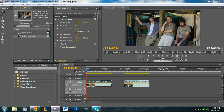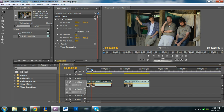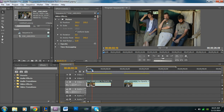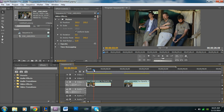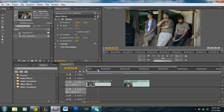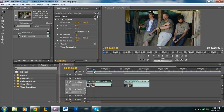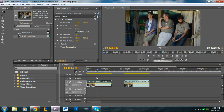This works especially well in interviews. For instance, here I have a video of three guys — it's actually my uncle on a mission trip — and the guy on the left begins talking. What we're going to do is zoom in on him while he's talking and then zoom out afterwards.